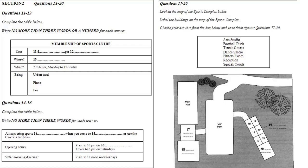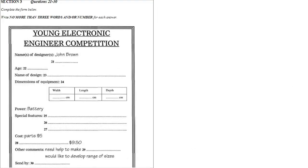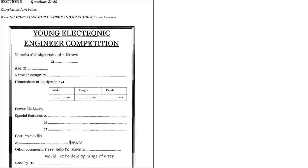Now turn to section three. Section three. John Brown, a school student, is entering a competition for young electronic engineers. He is talking to his teacher, Mary Collins. First, you have some time to look at questions 21 to 30. Now listen and answer questions 21 to 30.